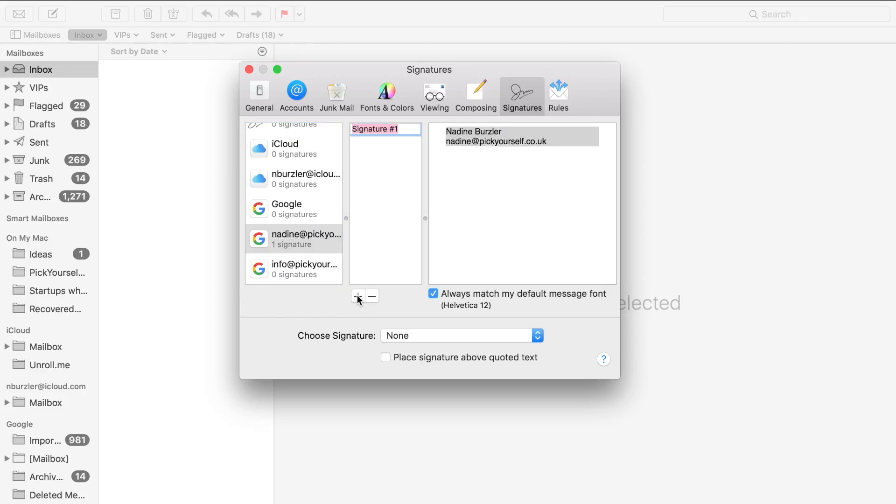What my system automatically does is it says 'always match my default message font Helvetica 12.' For the purpose of this tool that I'm going to show you, you have to make sure that this is unticked, otherwise your signature is not going to look the way that you want it to.